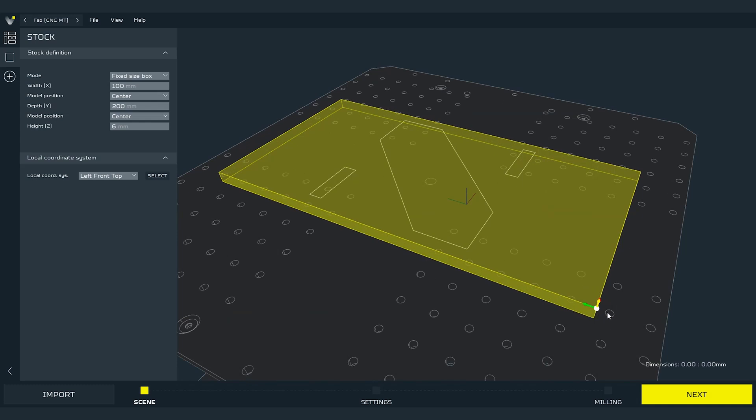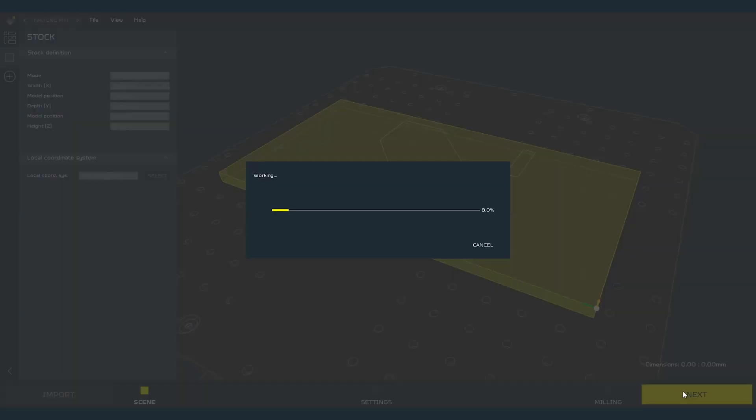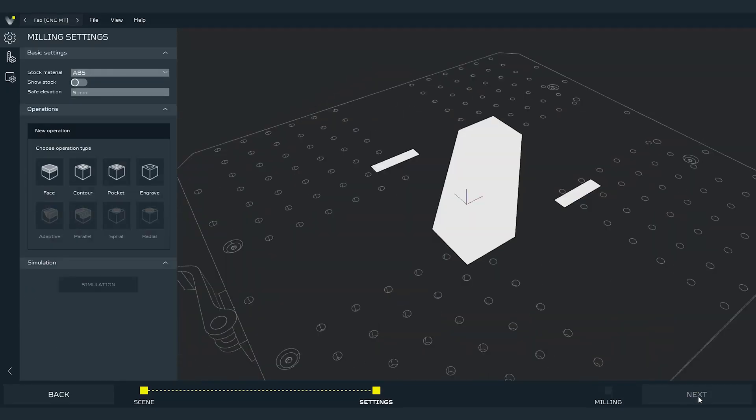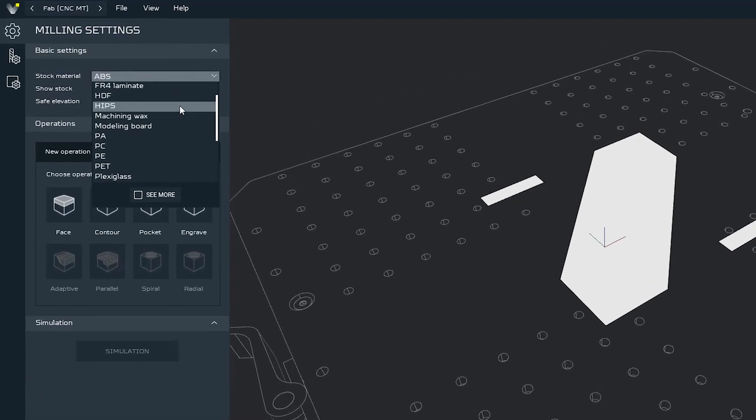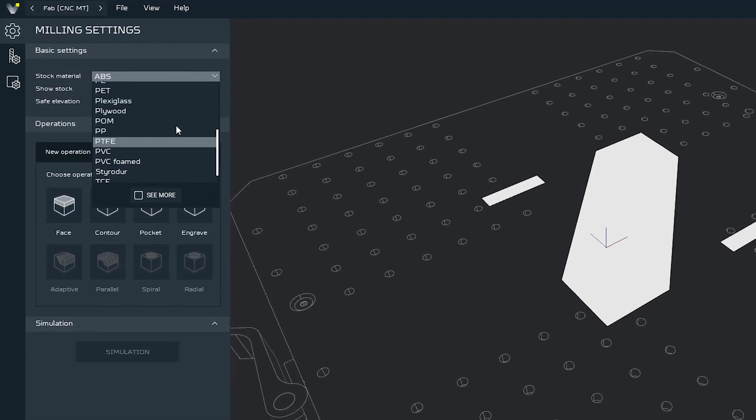Settings. Do it by pressing next button. This is the settings mode. Here we can set the settings for the machining operations. Looking from the top of the settings column, first parameter to set is stock material. In this parameter we set what kind of material we have mounted on our CNC work table.